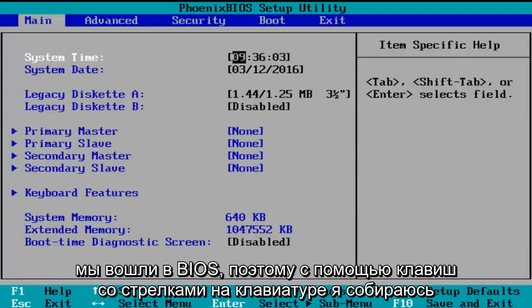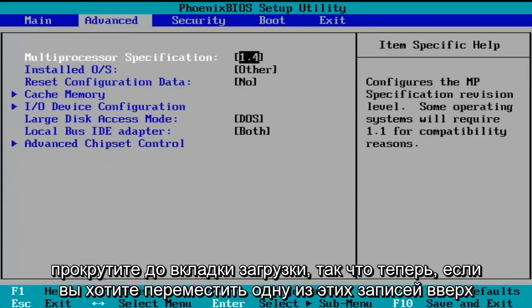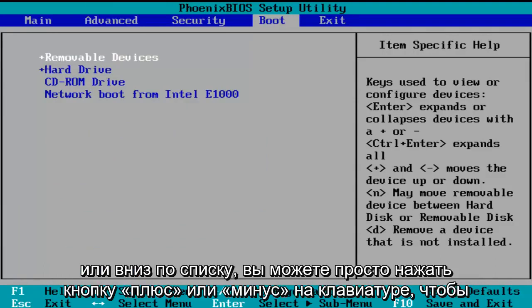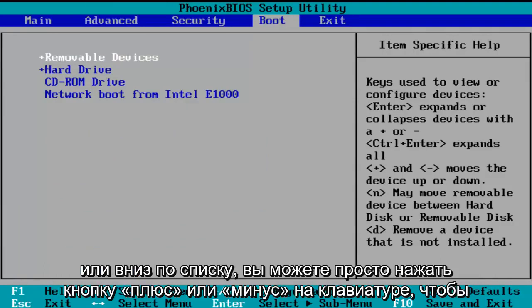So now we've entered the BIOS. Using the arrow keys on my keyboard, I'm going to scroll over to the boot tab. So now if you want to move one of these entries up or down the list, you can just click the plus or minus key on your keyboard.